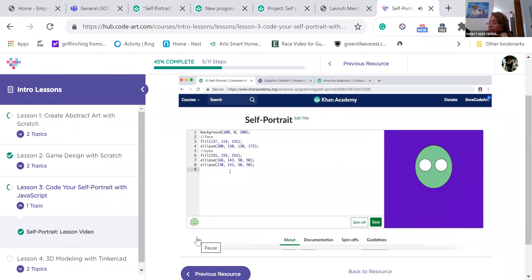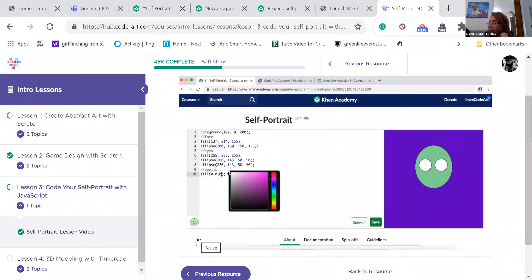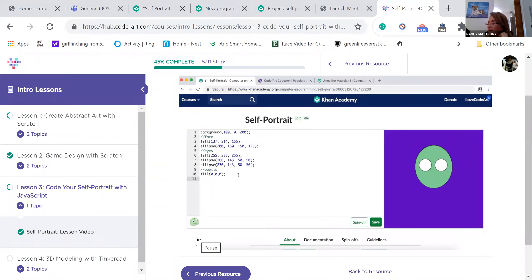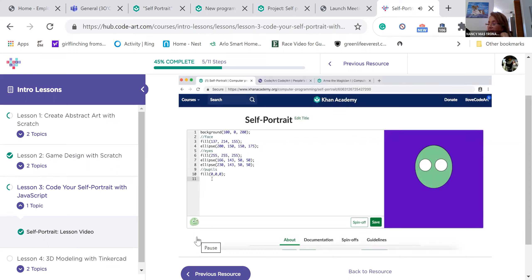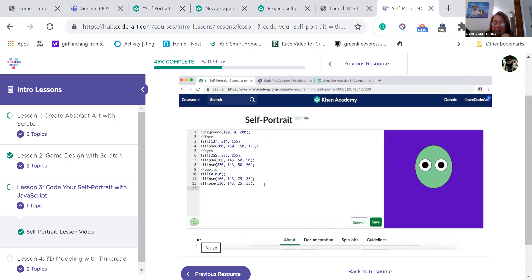Now we need to add pupils. First, let's set our fill color to black. You can use the color picker to choose black or type fill 0, 0, 0. Let's copy paste the two ellipses that we used for our eyes and make them smaller. Ta-da! Our eyes are done. You can add an eye color later by making slightly larger circles and putting them behind your pupils.